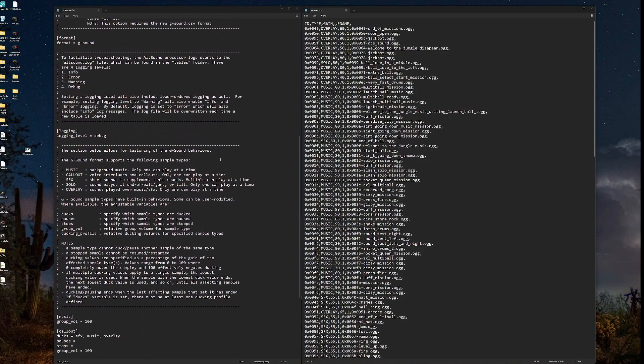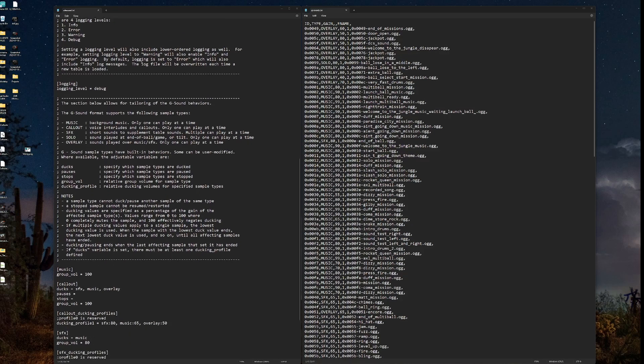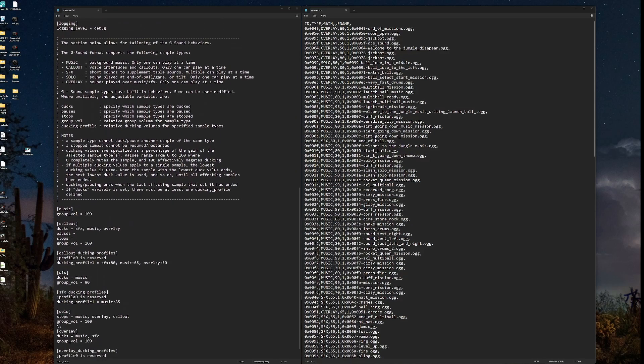Logging. One of the nice features in the new Altsound is that you can create an Altsound.log file and that file will be contained in your tables folder. Now you can set the level of logging here.